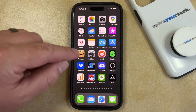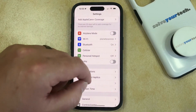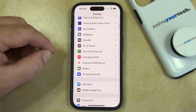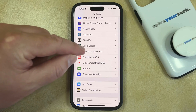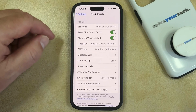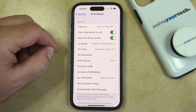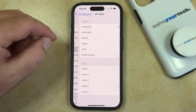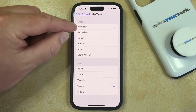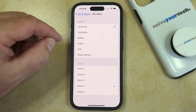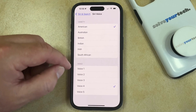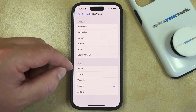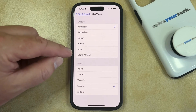You can do this by opening the Settings app. You can then scroll down and select the Siri and Search option. And then you just need to find the Siri Voice button here and select that. Now here you'll see a variety of different accents, and then within each of those accents, you have a selection of voices that you can choose from.